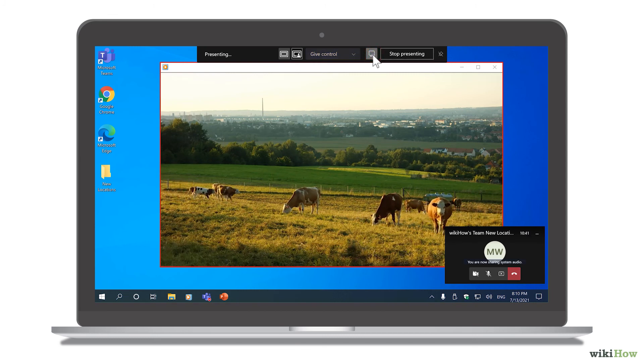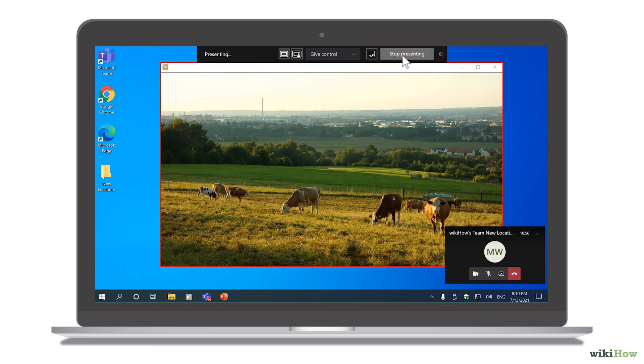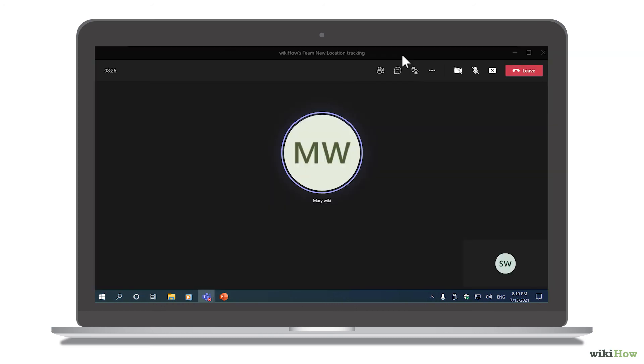When you're ready to stop sharing your screen, click Stop Presenting in the menu to return to the meeting.